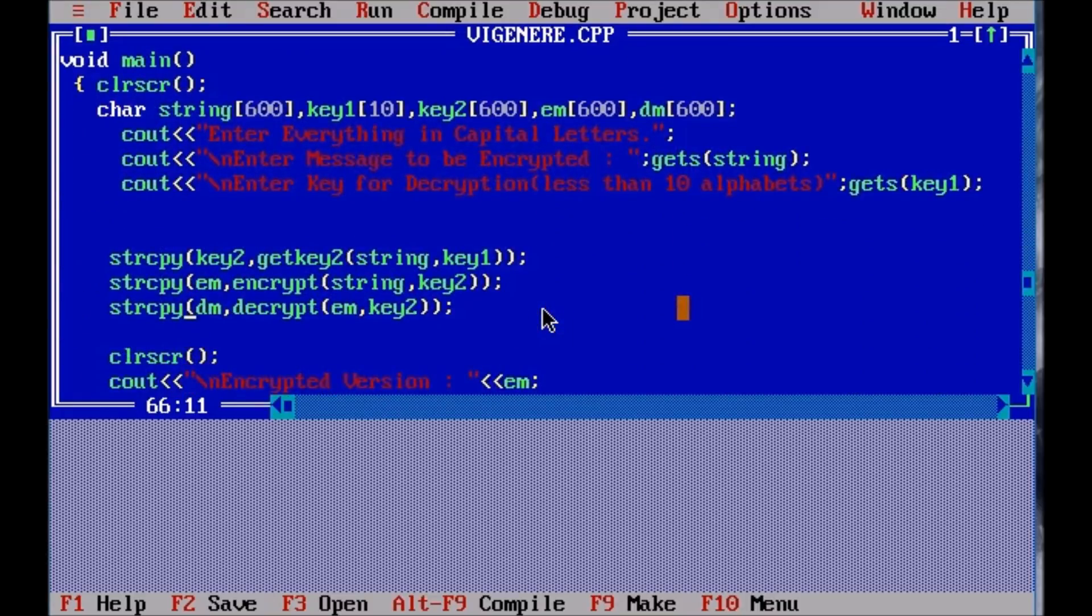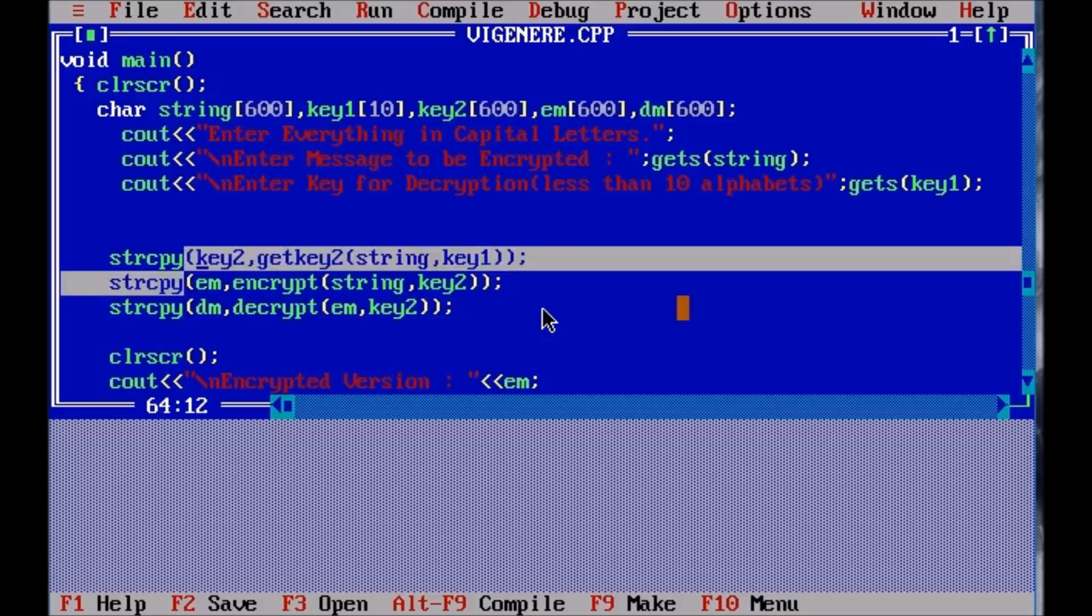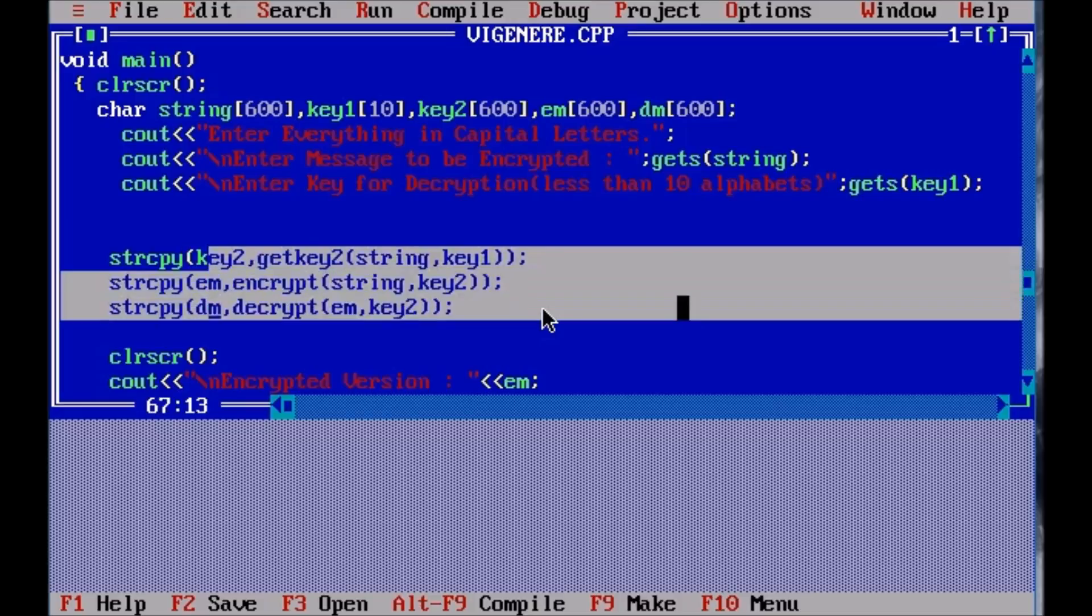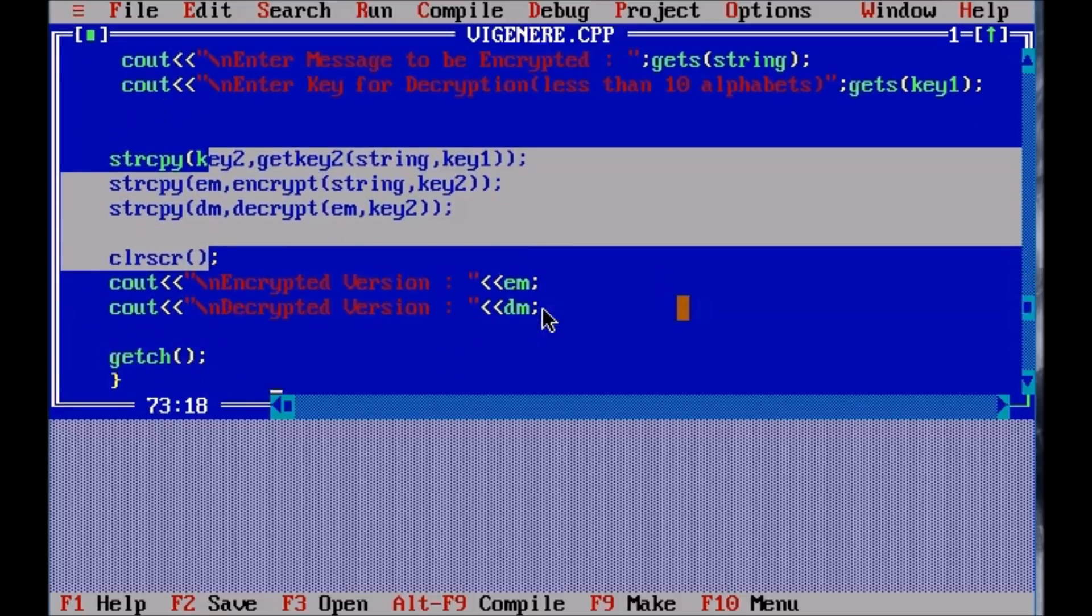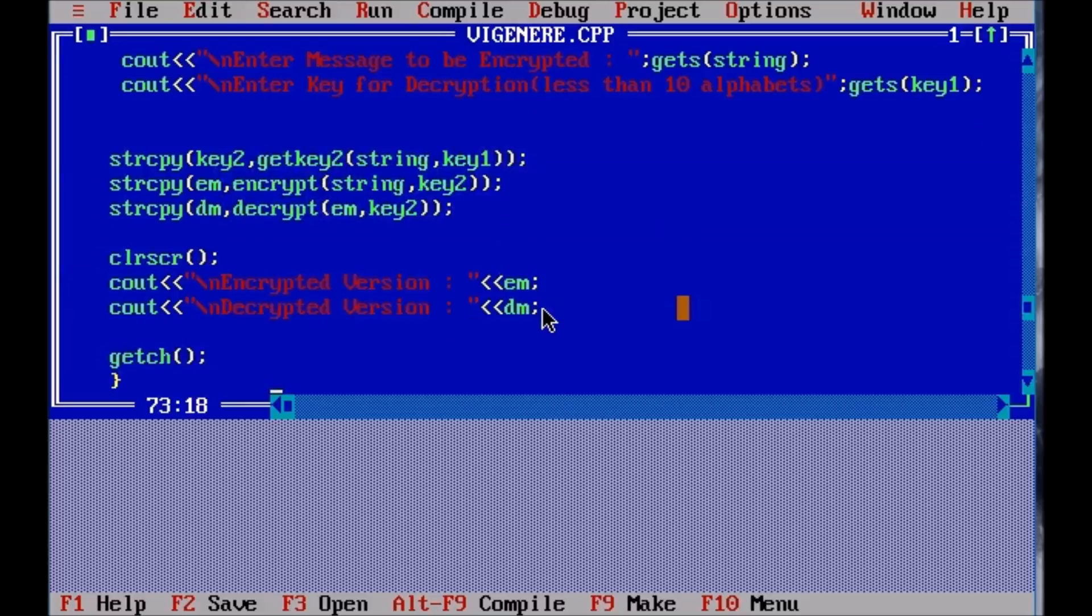Here goes all the function calling, and then encrypted and the decrypted version.